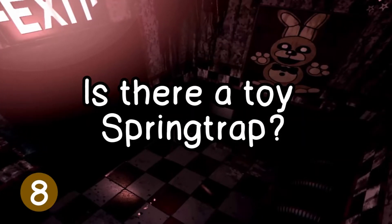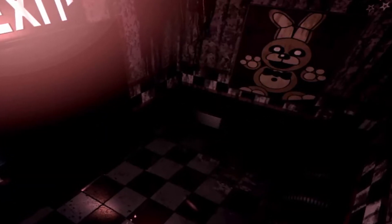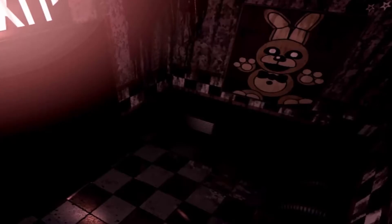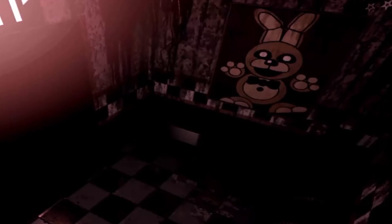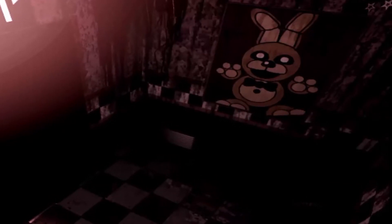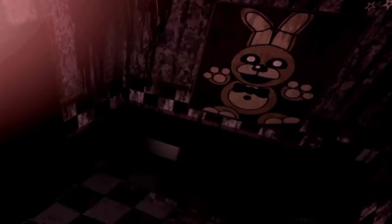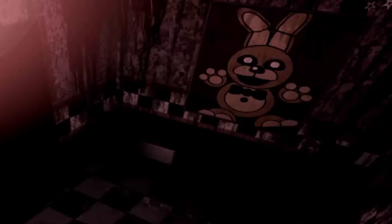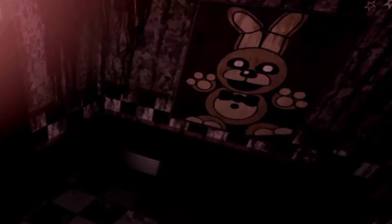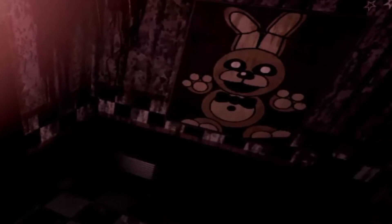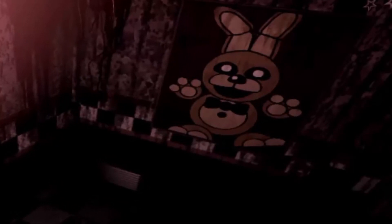Mystery 8: Is there a toy Springtrap? There's an easter egg picture showing a yellow bunny animatronic which I'm pretty sure is Springtrap, and its look is very cartoonish, which makes me believe this is a toy version of Springtrap. If there really was a toy Springtrap, it has to have been made around Five Nights at Freddy's 2, because toy animatronics were only introduced at that time, and within a few weeks they were dismantled. We didn't see any toy Springtrap in Five Nights at Freddy's 2, but like we talked about before, there could be multiple Freddy's Pizza locations at the same time — toy Springtrap was probably in another diner.